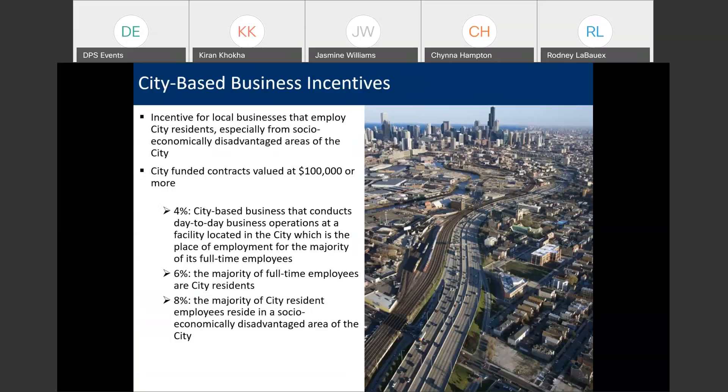If in addition to that, at least 50% of your employees are city residents, then you're eligible for a 6% bid incentive. And then if you're eligible for the 6% and the majority of city residents live in socioeconomically disadvantaged areas of the city, then you can actually get an 8% bid incentive.